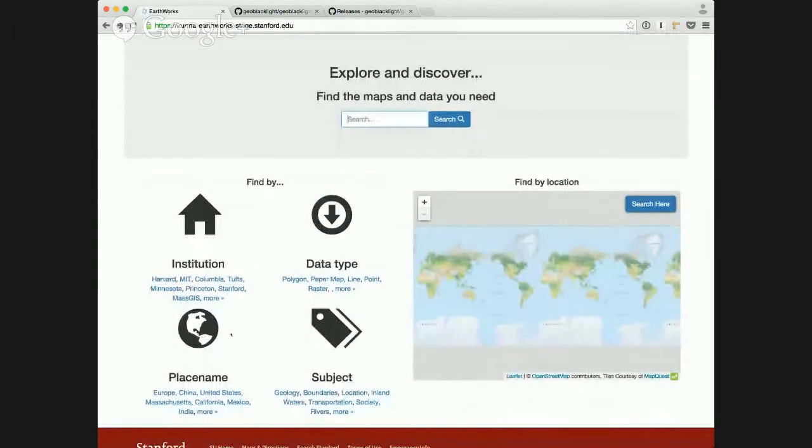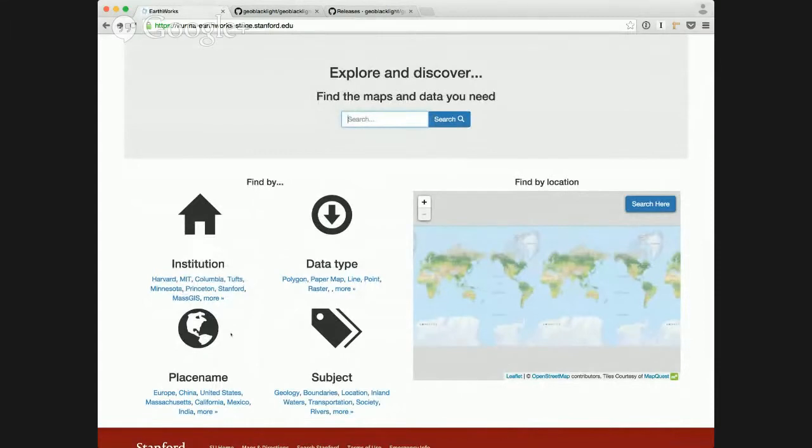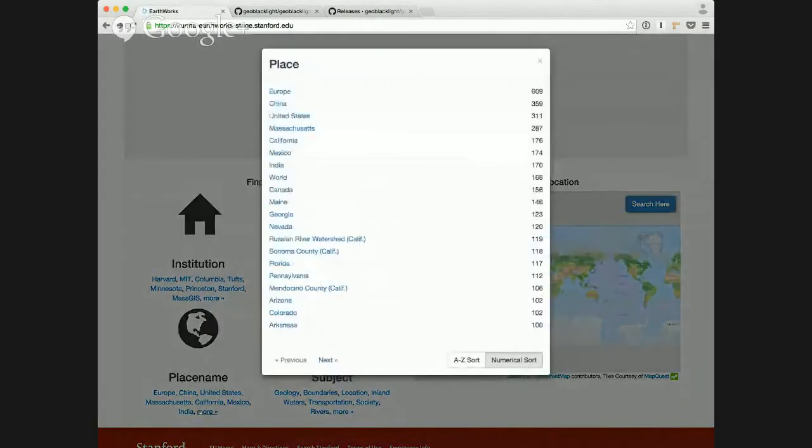We not only do those faceted searches with institutions, but we have it for the different data types that are available. We give you the place names too, so if I wanted to start into a place name search, I can do that right here.